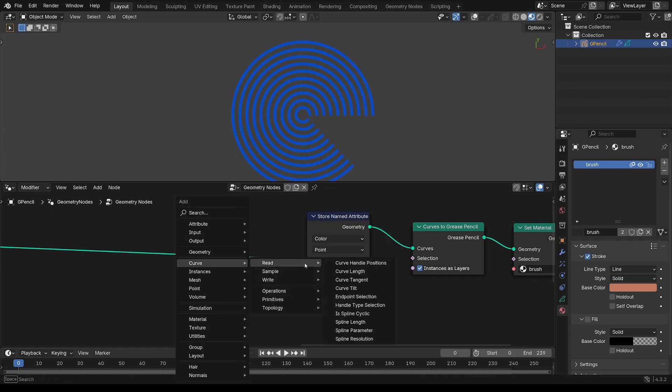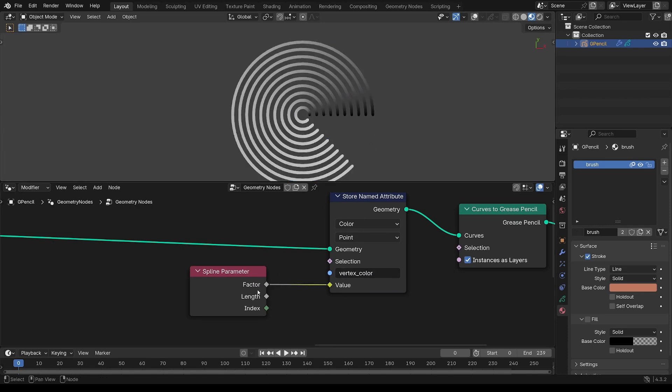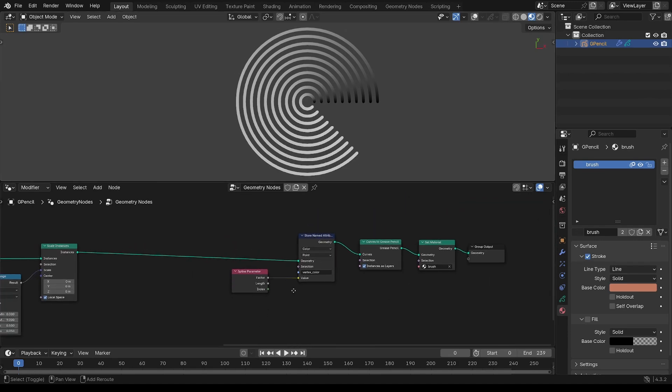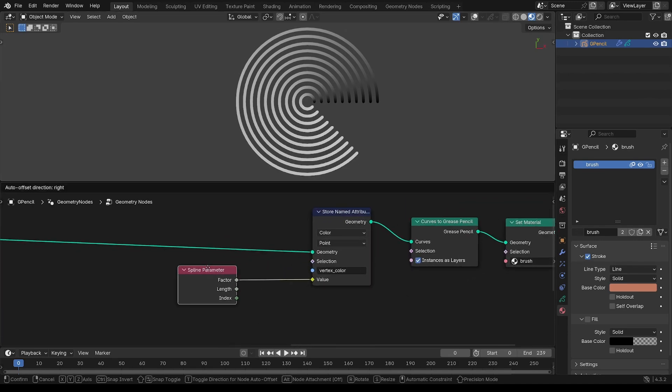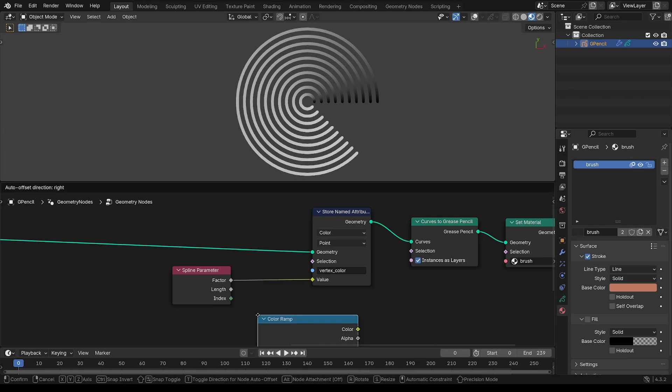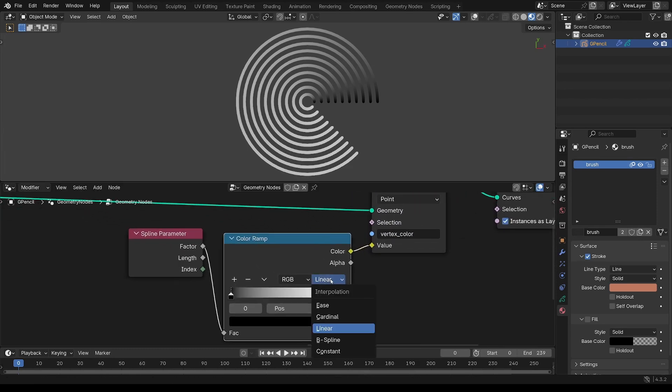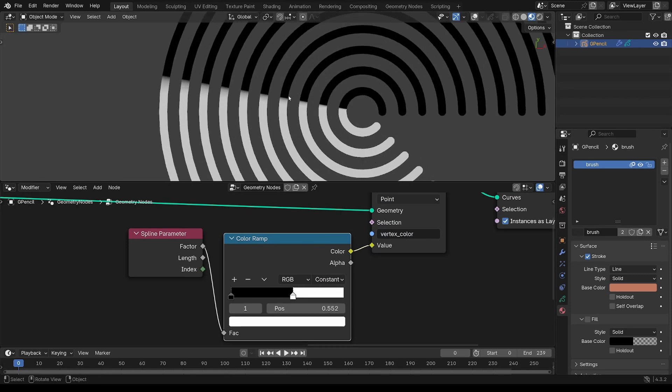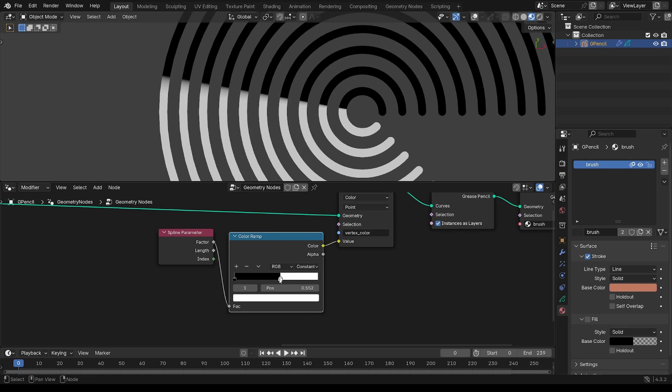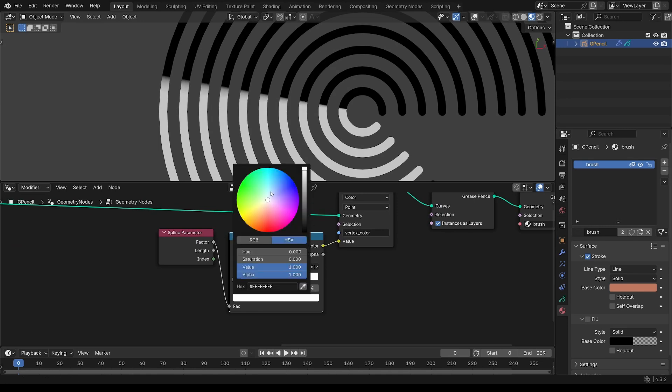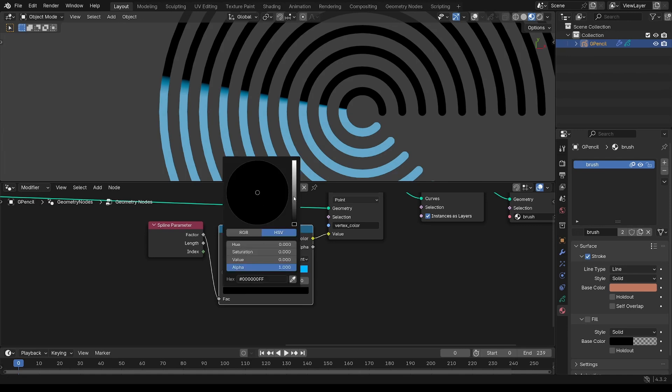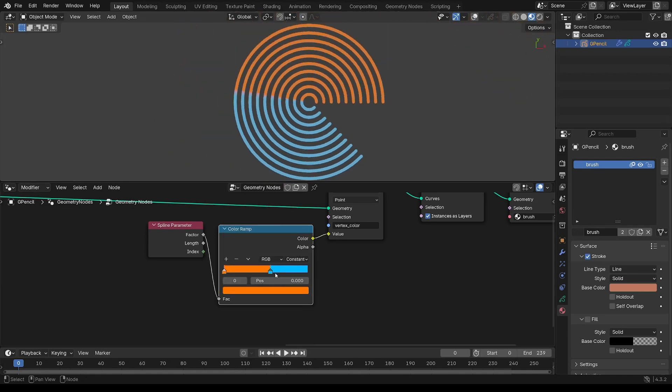So now I want to get spline parameter to read that factor in. So that's between zero and one. See one end's black, other end is white. And run that through a ramp. And make that constant. Make that a blue to an orange. You can make that any color you want. And at about that 0.5, that's halfway.